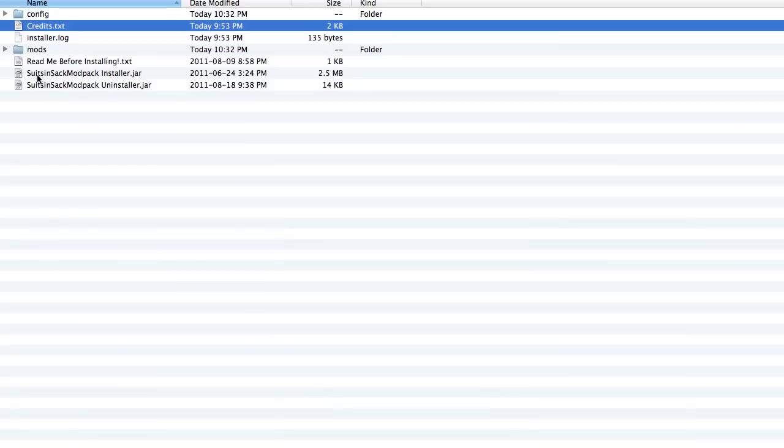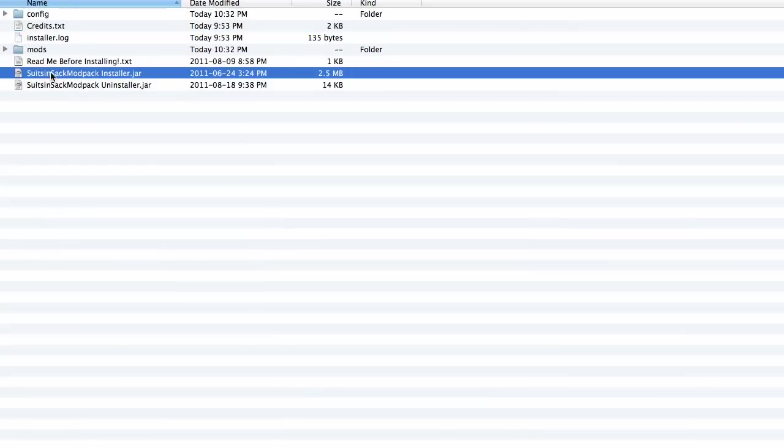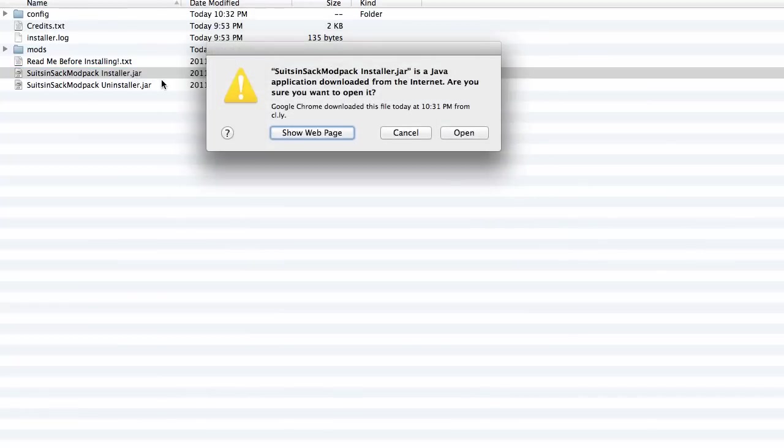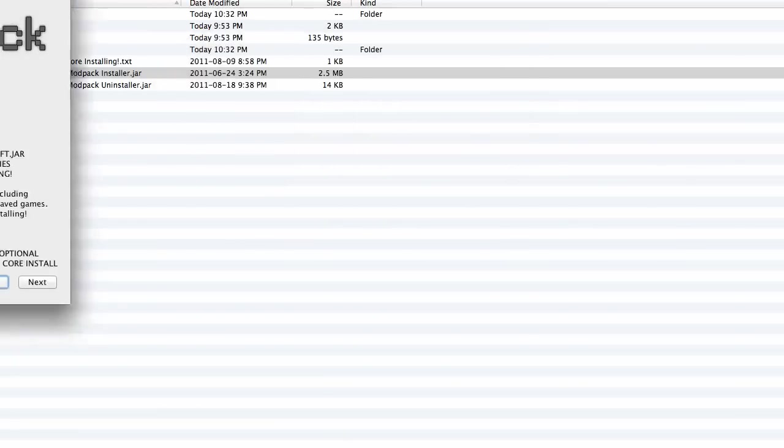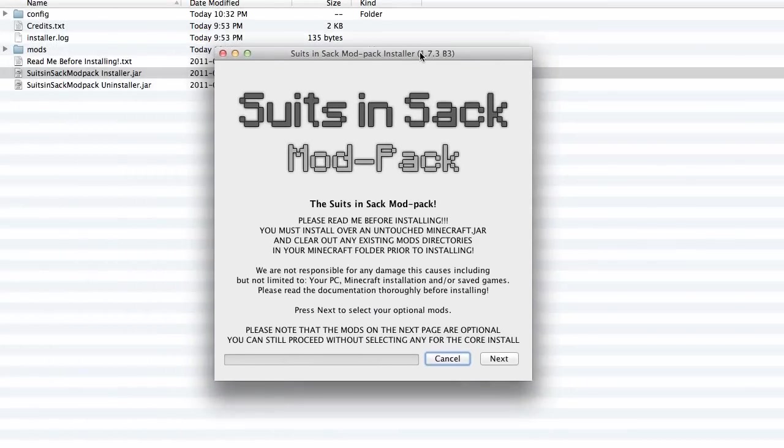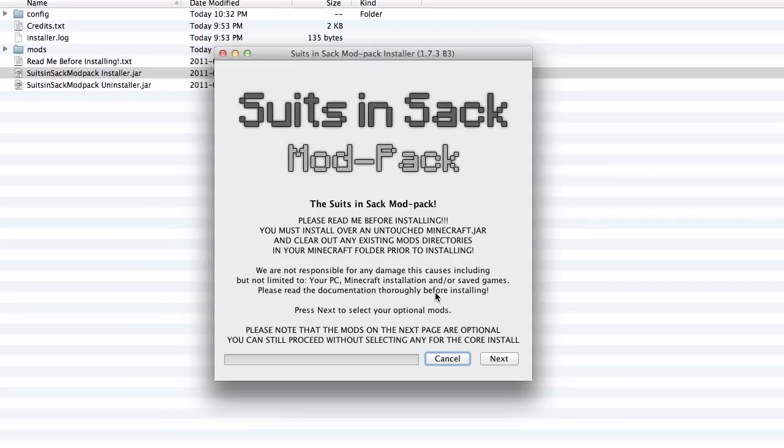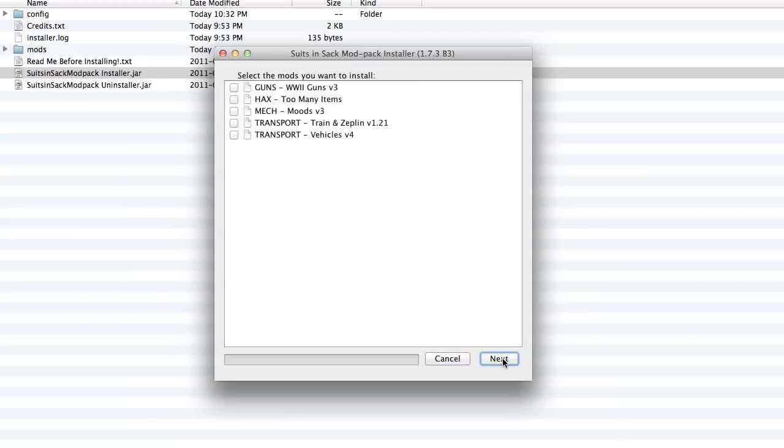So now you can go to the awesome Recruits in Sack modpack installer dot jar. So just double click it and it'll say da da da da and you click open and it'll open the awesome Recruits in Sack modpack installer, currently beta 3. And you can read all this. It's not really important. It's basically just saying that you should force update. So click next and now unlike before there's mods here that you can choose from.